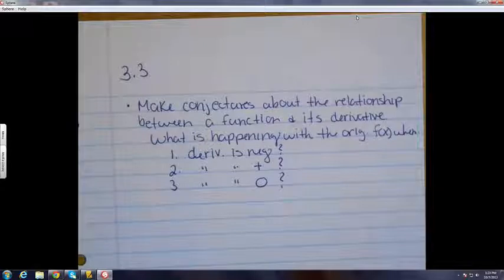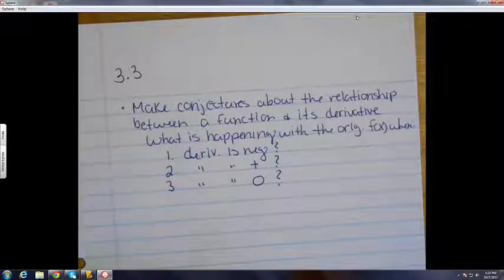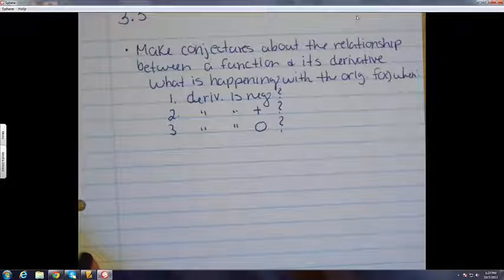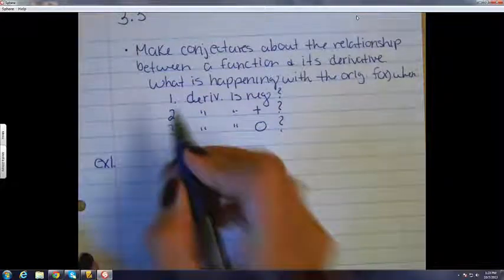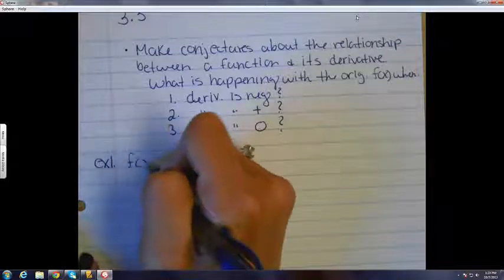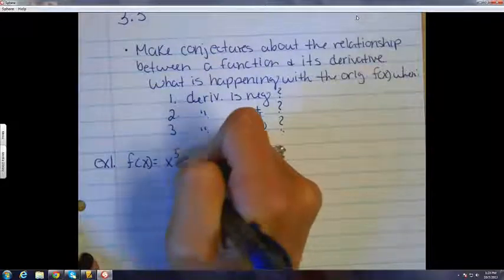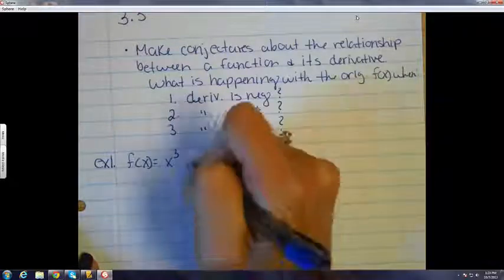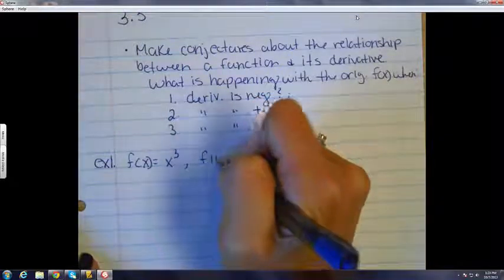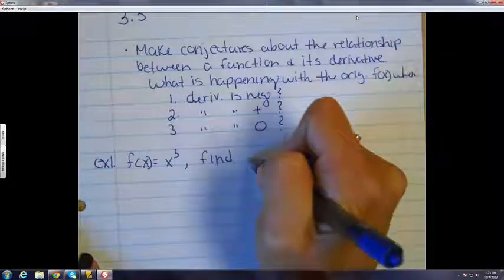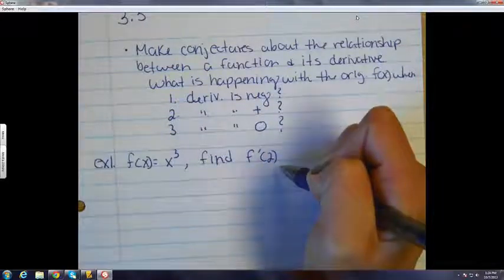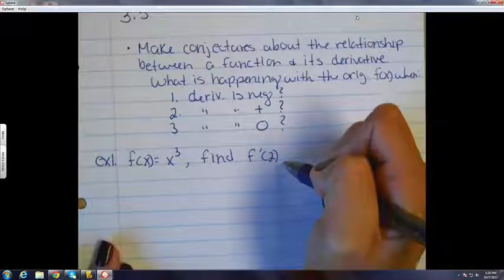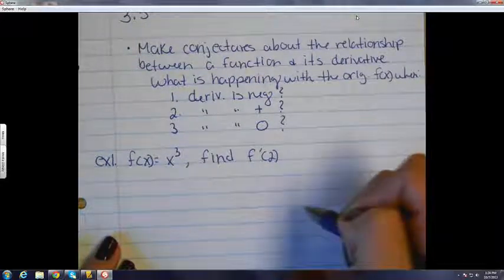But before we get to that, we're going to look at how a calculator does derivatives. So let's take a look at an example. If f of x is equal to x cubed, let's find the exact value for the derivative at two. This is just using the same limit definition from the last chapter. Then we're going to do it with approximations and then make a connection to the calculator.